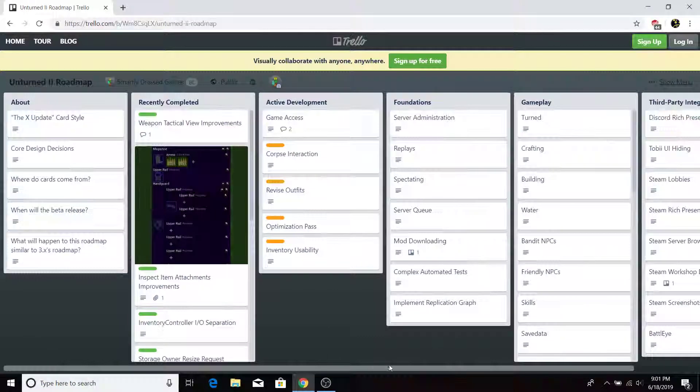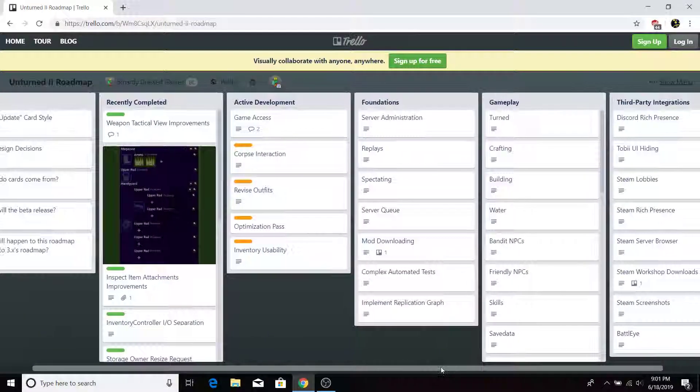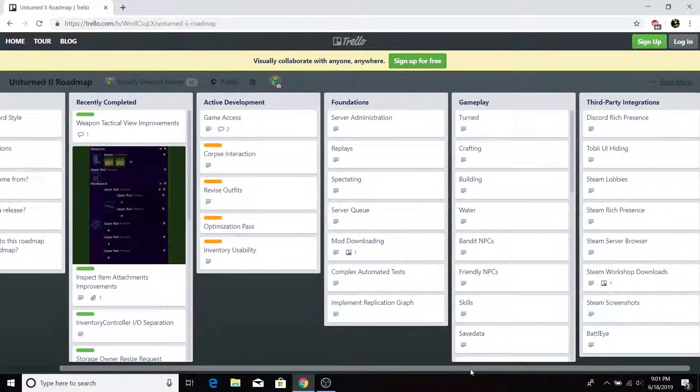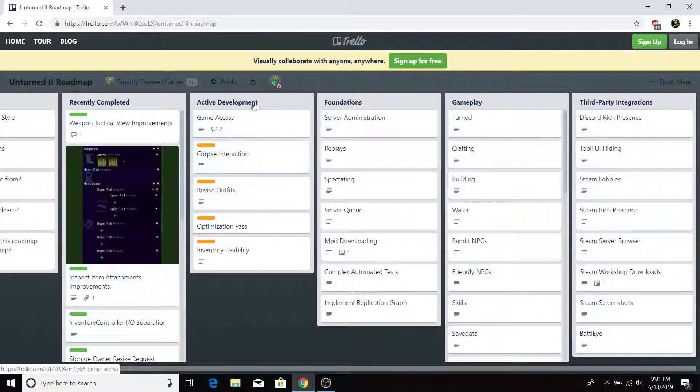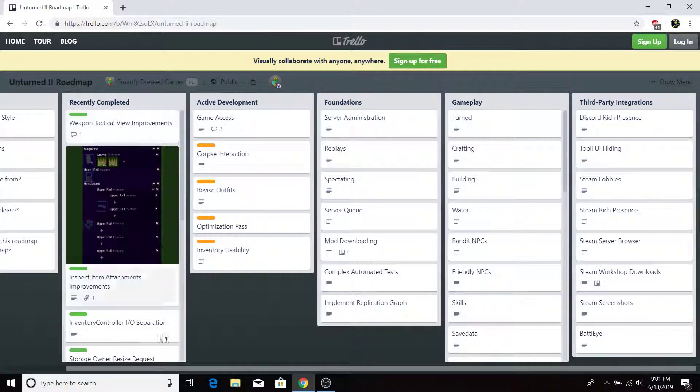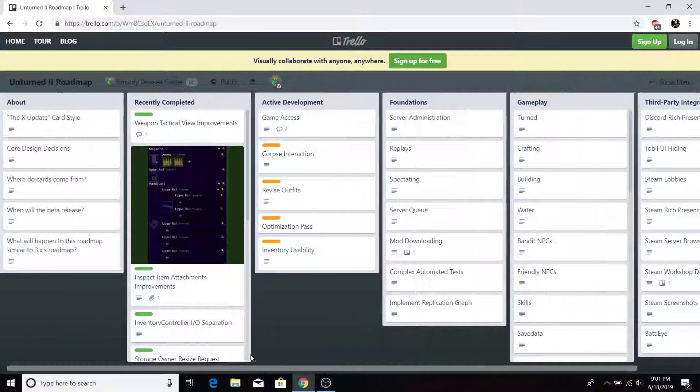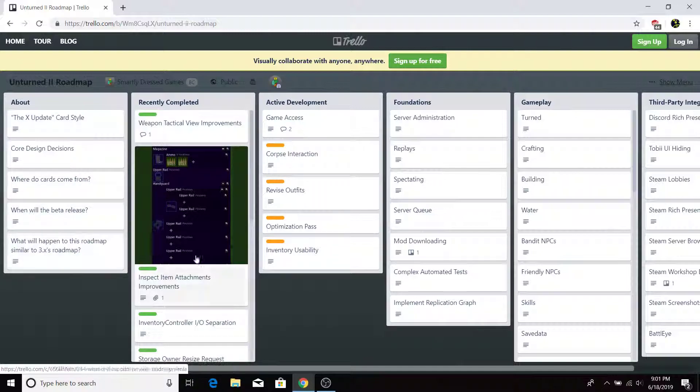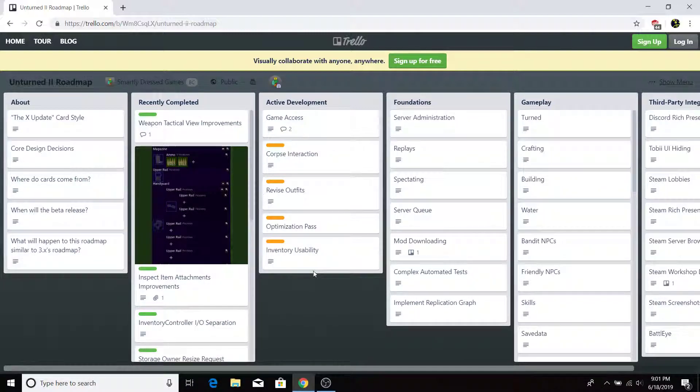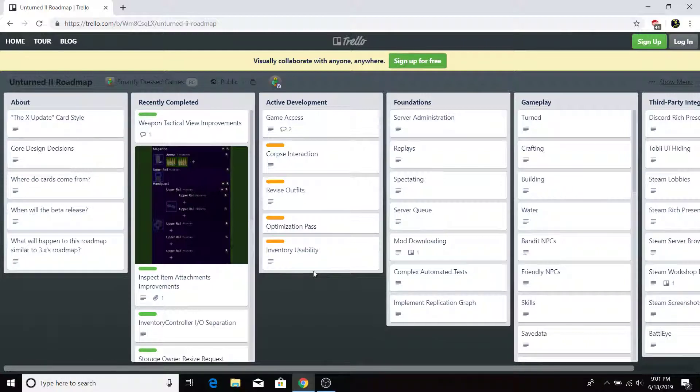Like I said, tell me what you guys want me to do next in the comments. Third-party integration, active development, or possibly recently completed, or the about section. I'd love to hear your opinion, or just tell me how you were. That's pretty much it.